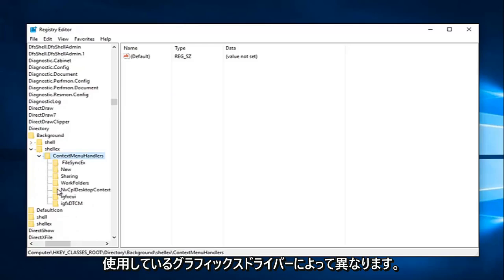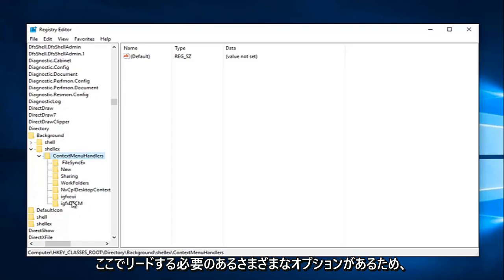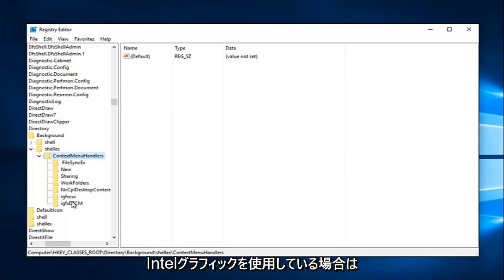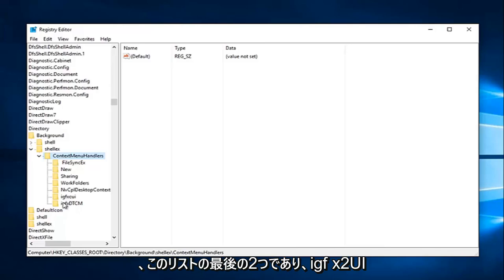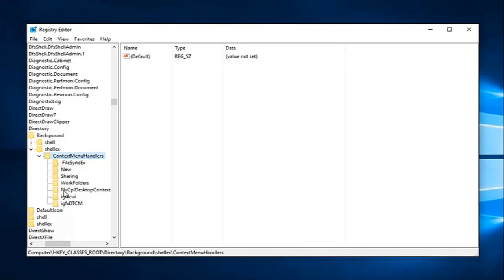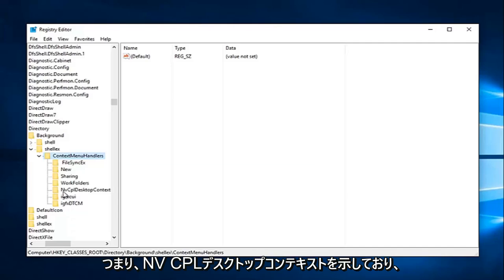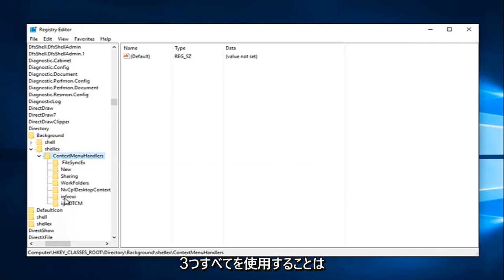So depending on what graphics driver you have, there are different options that we're going to have to delete here. So if you're using Intel graphics, there's going to be two different entries we're going to try and delete. It'll be the last two in this list. The IGFX CUI as well as the IGFX DTCM. If you're using NVIDIA graphics, there should be one that says NVCPL desktop context and you want to delete that one as well.